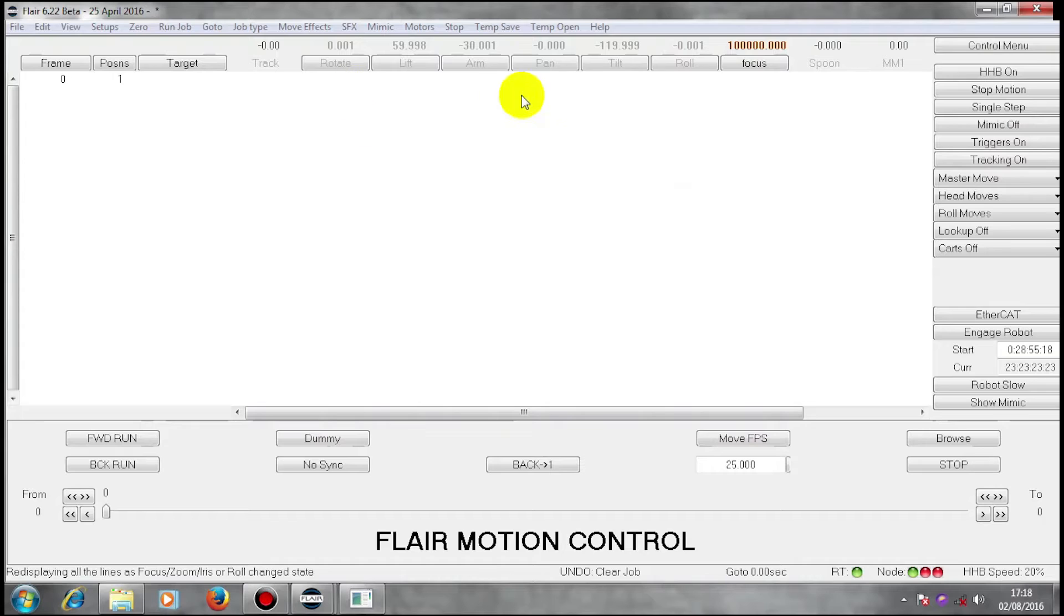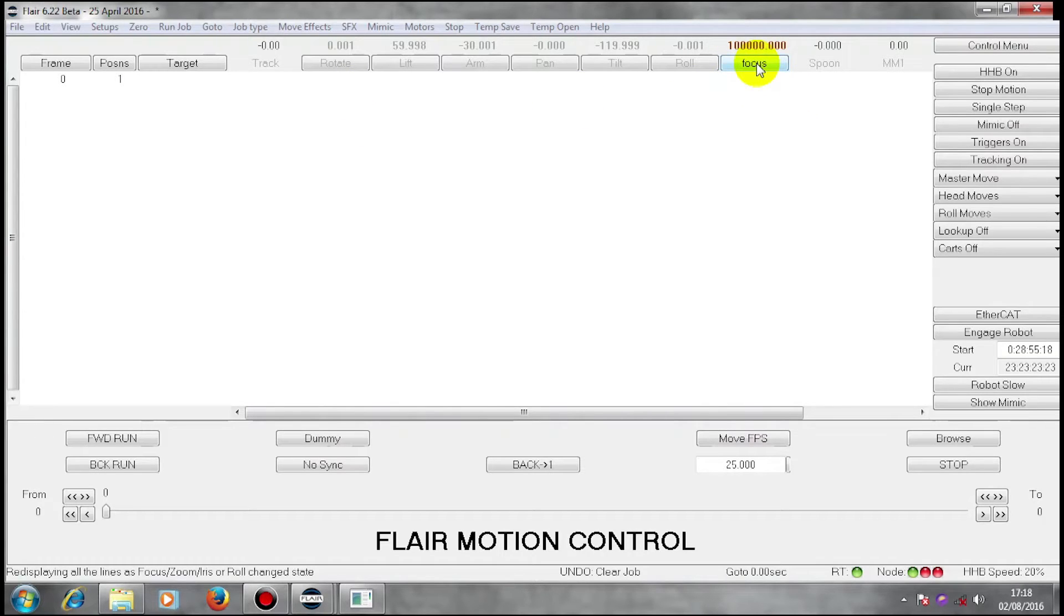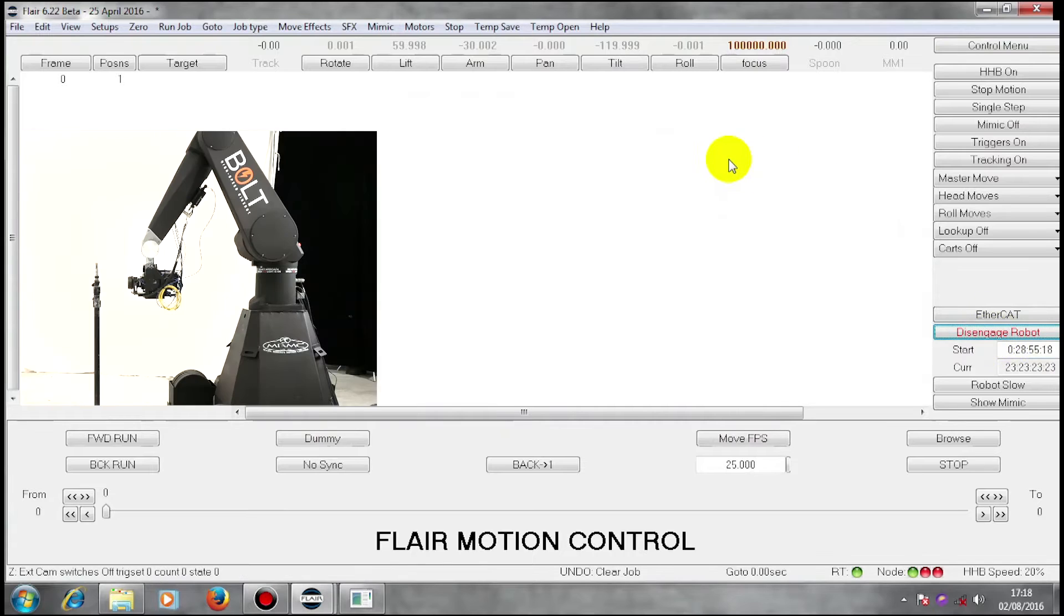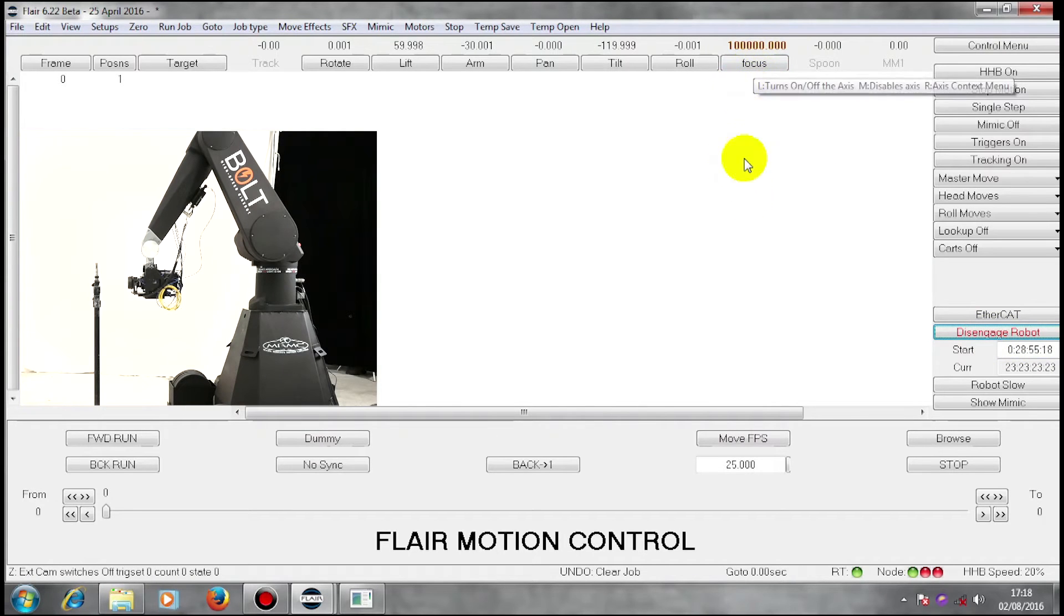It is sitting at the moment in its home position. Focus axis is at infinity. The rest of the machine is in its home position. I'm going to enable my robot. My focus is already enabled.